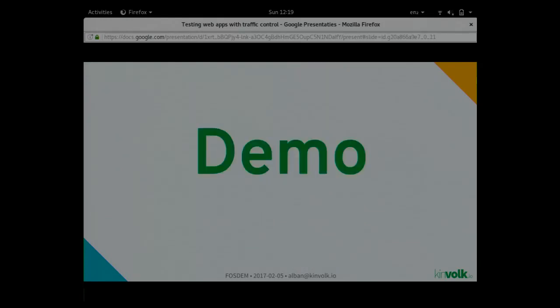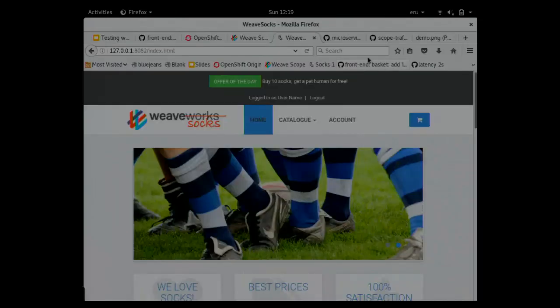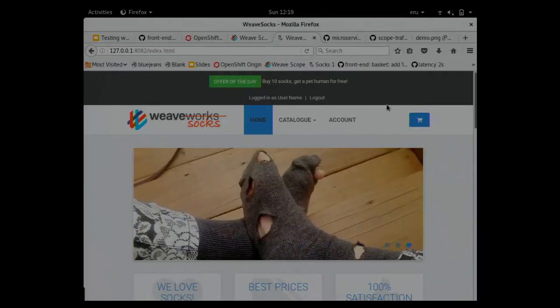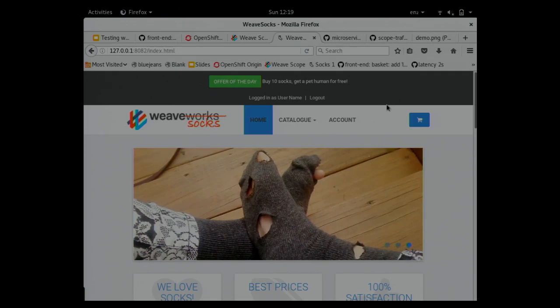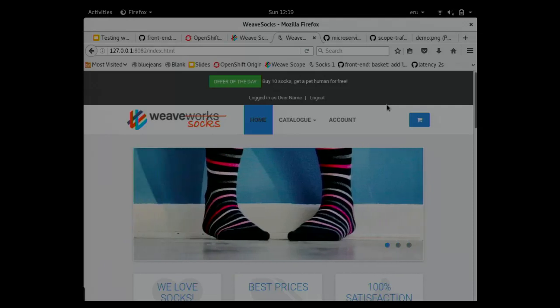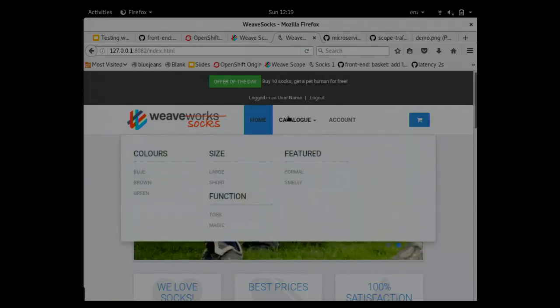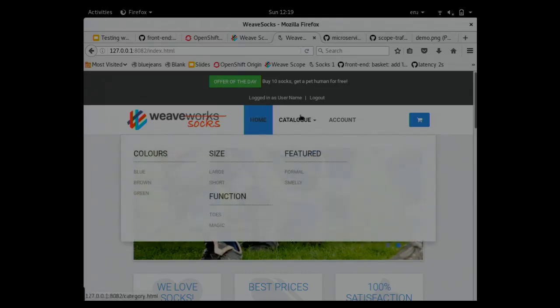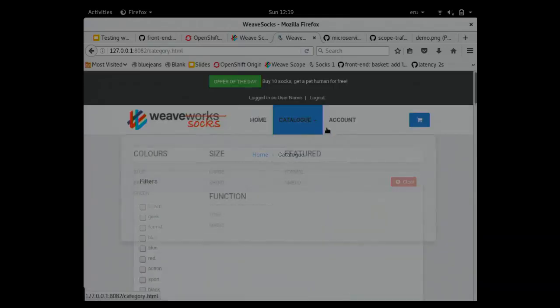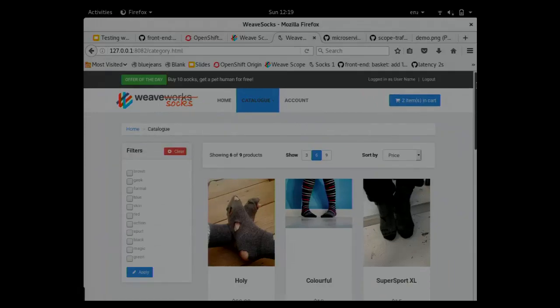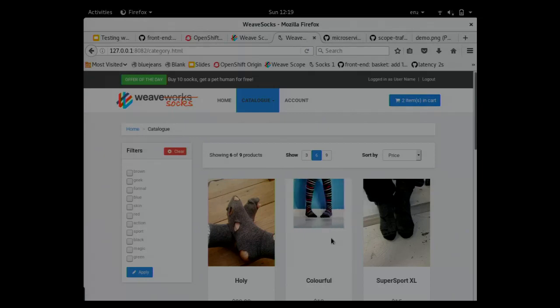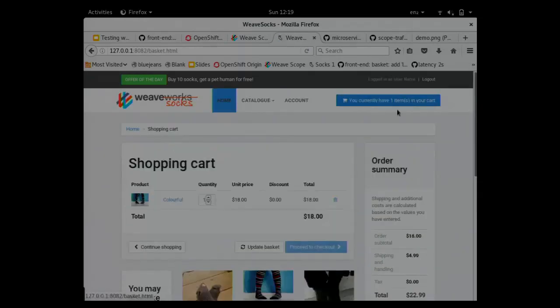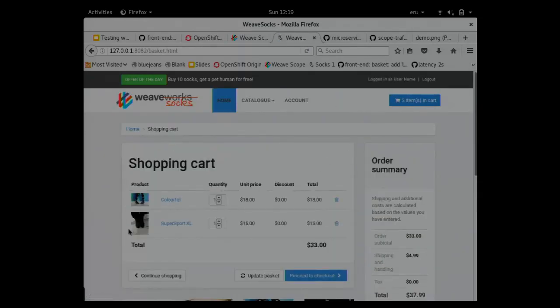I will start directly with a demo. The demo I will show you today is this application, a website, a sock shop where you can buy socks. I'll quickly go through the features. There's a home page, a catalog. You can add things to the cart, and then there are your products there.